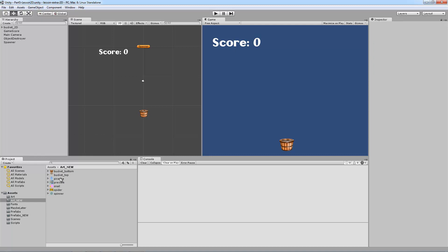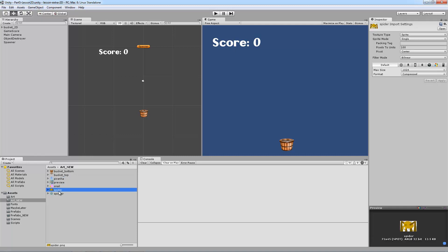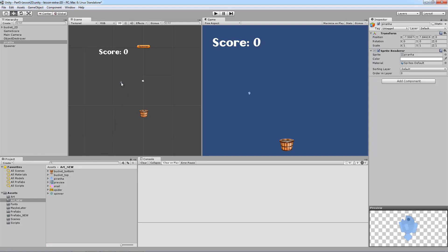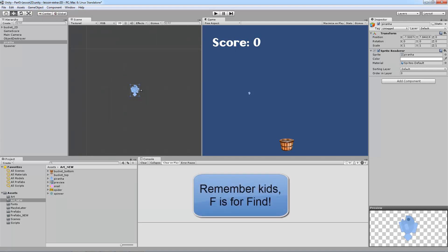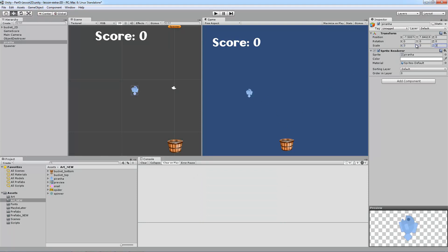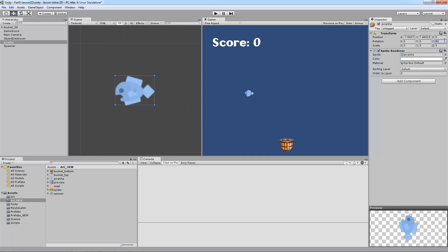So let's start with the objects. Got a piranha, a snail, a spider, and a spinner. I'm going to edit the colliders on these. I'm going to do a couple of them so you get a good idea of what we're doing. I'm going to click in Art Assets, drag it up into here. That is way too small. I'm going to hit F to zoom in on it. I'm going to change the scale to 3 by 3. That's a little better. I'm going to rotate this thing 90 degrees.